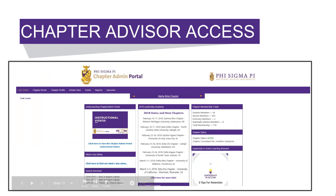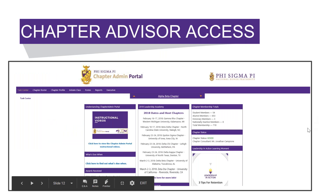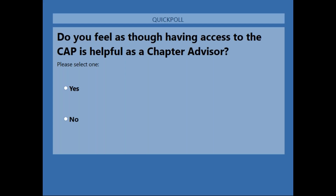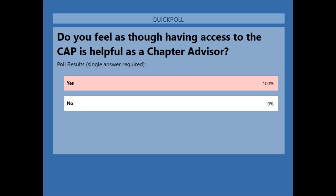Time for a quick poll question: Do you feel as though having access to the Chapter Admin Portal is helpful as a chapter advisor? It looks like everyone said yes, which is very good to know and helpful. Thank you.